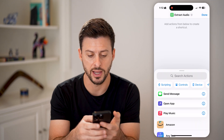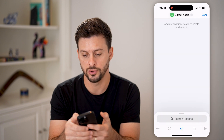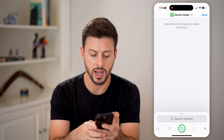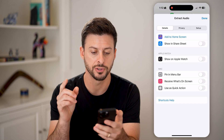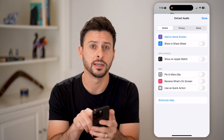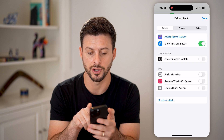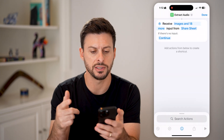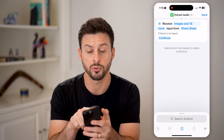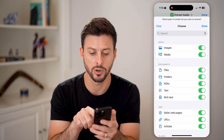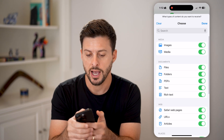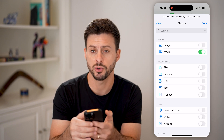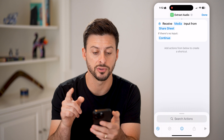Now, after we've done that, at the very bottom here, tap on that little eye right under search actions. And you can see show in share sheet. So I'm going to toggle this on and hit done. You can see it says receive images and 18 more from the share sheet. I'm going to tap where it says images and 18 more, hit clear at the top left, and just select media — so we're just going to select videos on here.